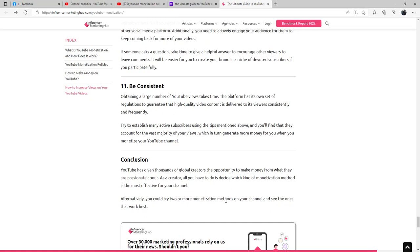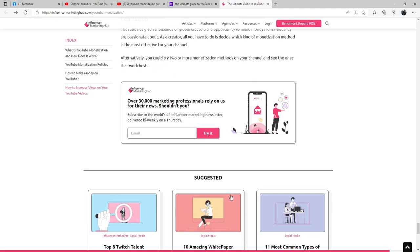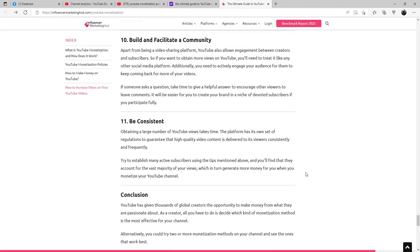In conclusion, YouTube has given thousands of global creators the opportunity to make money from what they are passionate about. As a creator, all you have to do is decide what kind of monetization method is most effective for your channel. Alternatively, you could try two or more monetization methods on your channel and see the ones that work best. With that, I want you guys to know good luck. If you have any questions, leave a comment, subscribe for more information, and hit that bell icon. We'll talk to you all soon.